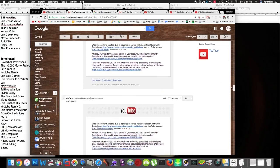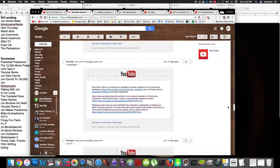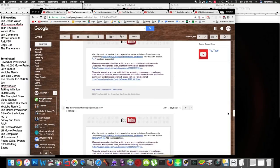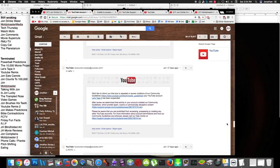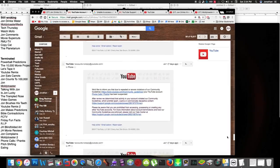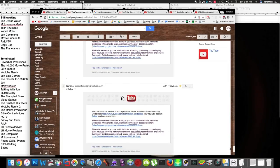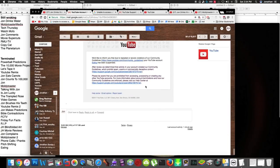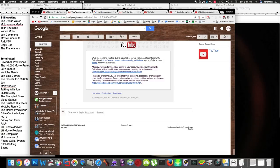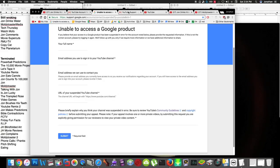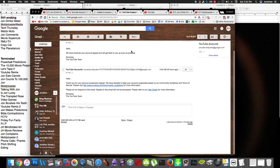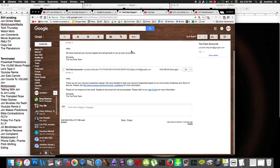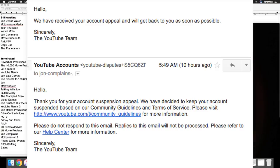They just all say exactly the same thing, which is a vague message saying I violated the terms of use and terminated for spam and deceptive stuff, and so I keep filling out these appeal forms to appeal the suspension, and YouTube, over the past few days, they keep replying, saying that they received my account appeal and they'll get back to me soon, and then, thank you for the account appeal, we've decided to keep your account suspended based on the community guidelines and terms of service.